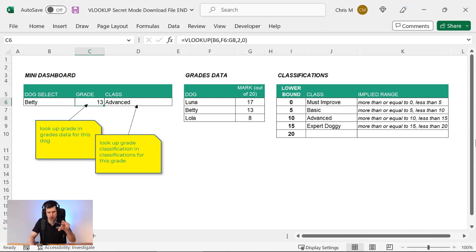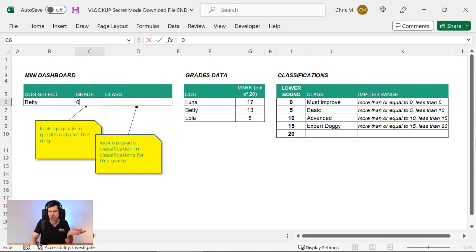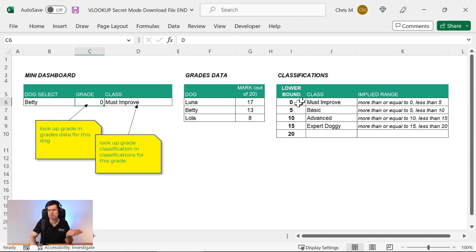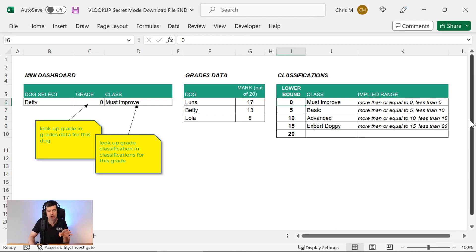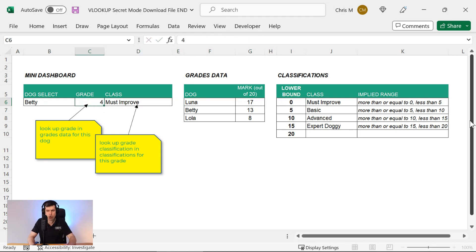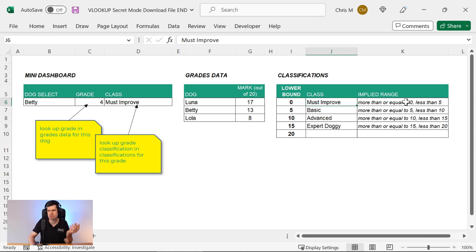So let's just overwrite the formula, put some values in and understand what's going on. Well, zero returns must improve because it's equal to or more than the value on this row. Just as if I type in four, it's equal to or more than zero. So it's going to return must improve.